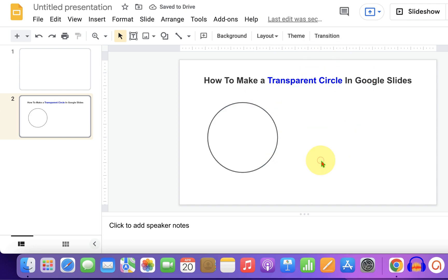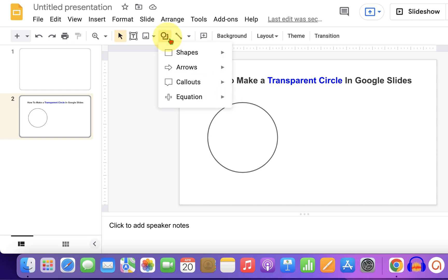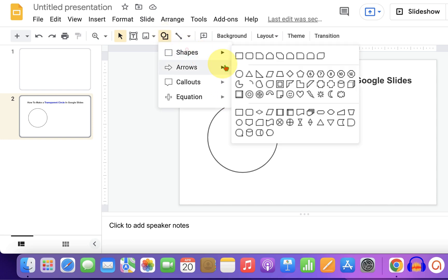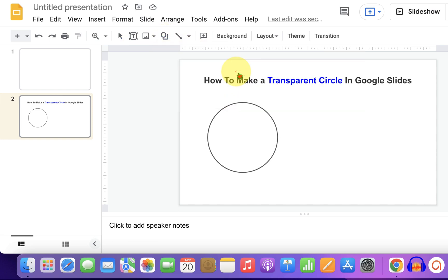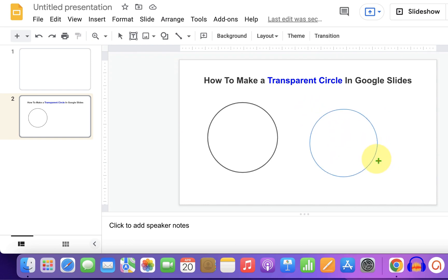First, we need to draw a circle. To draw a circle, click on the shapes and select the option oval. Now press shift on your keyboard to draw a perfect circle.